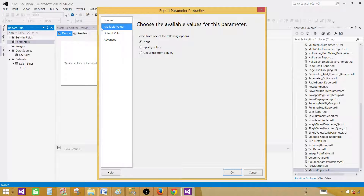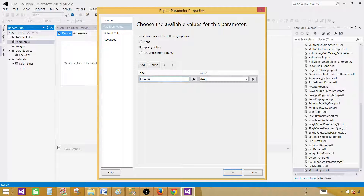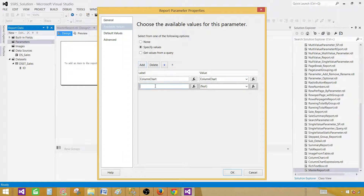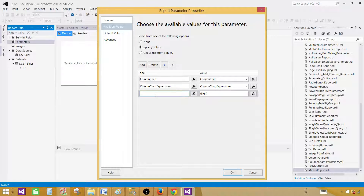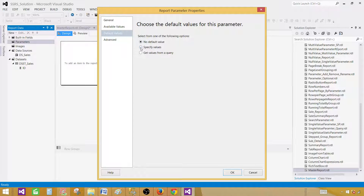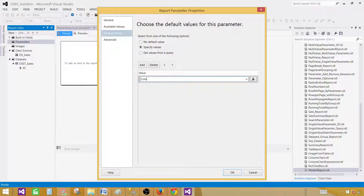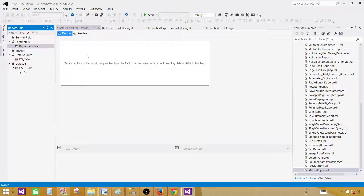In my case I'm going to provide available values right here by specifying values. We are going to use 'Column Chart' — the label and value will be the same. The next one is 'Column Chart Expressions', and the last report is 'Rich Text Box'. You can have as many as you want; I'm keeping it to three to demonstrate the whole thing. For the default value we'll provide 'Column Chart', so your parameter is ready.